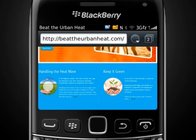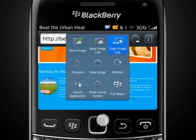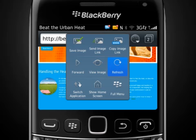If you tap and hold on an image, you can then save the image, send or copy the image link, navigate forward a page, view the image, refresh the web page, switch applications, show the home screen or launch the menu.